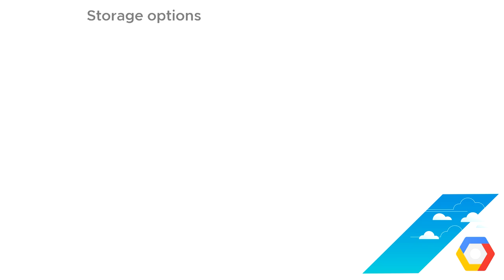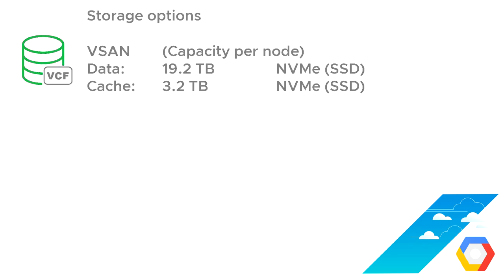But there are more options than just vSAN. So although vSAN is the default storage option for this HCI or hyperconverged infrastructure, we talked about in the other video, we've basically got 19.2 terabytes raw capacity for the data and 3.2 terabytes used as a caching tier for cache writes.